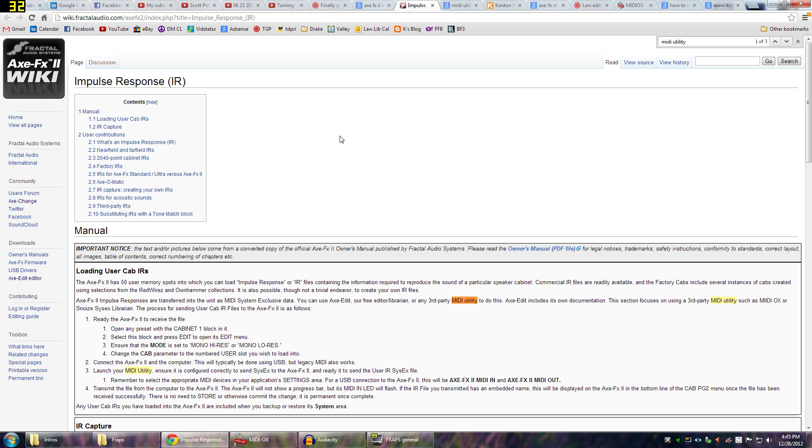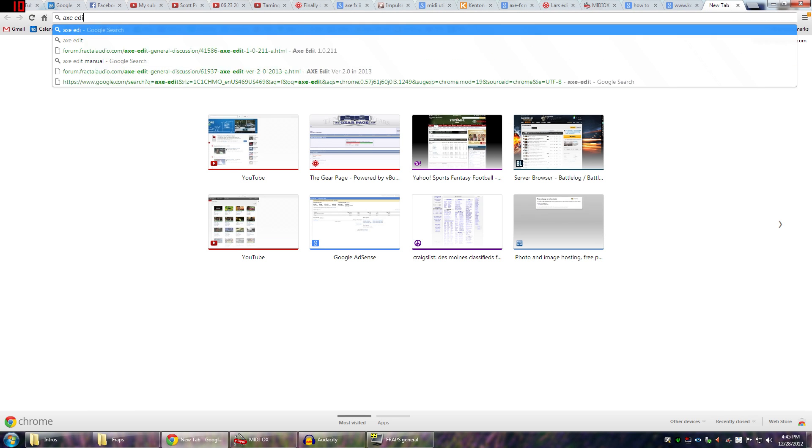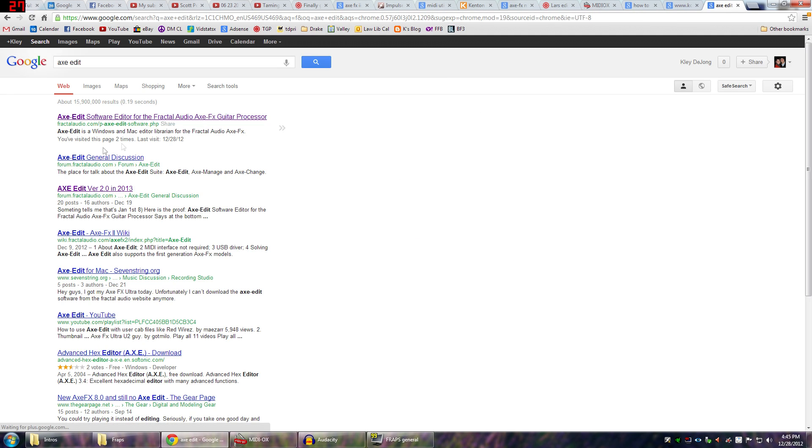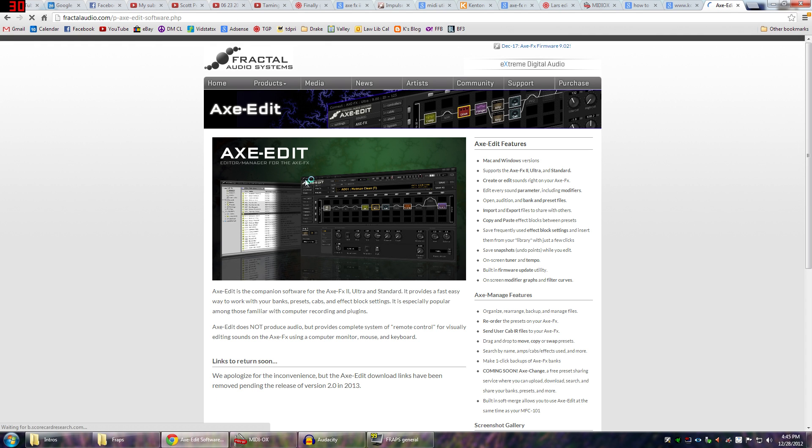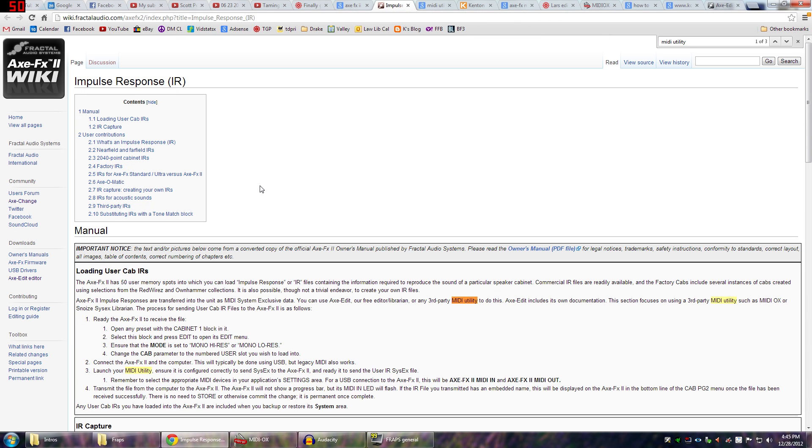Now, this actually was a little bit challenging simply because the Axe Edit program is actually currently not available for download right now on Fractal Audio's website. If you run a Google search for Axe Edit, there's no download available. And if you go to their wiki, it says that if you want to load some user cab IRs, one of the primary ways to do it is to use Axe Edit, but that's not available. So, I had to find another way to do it.